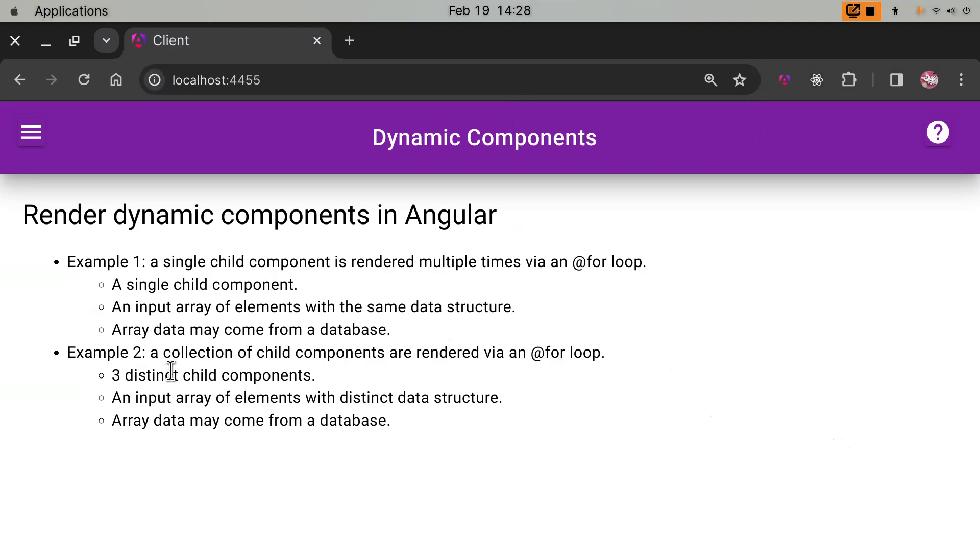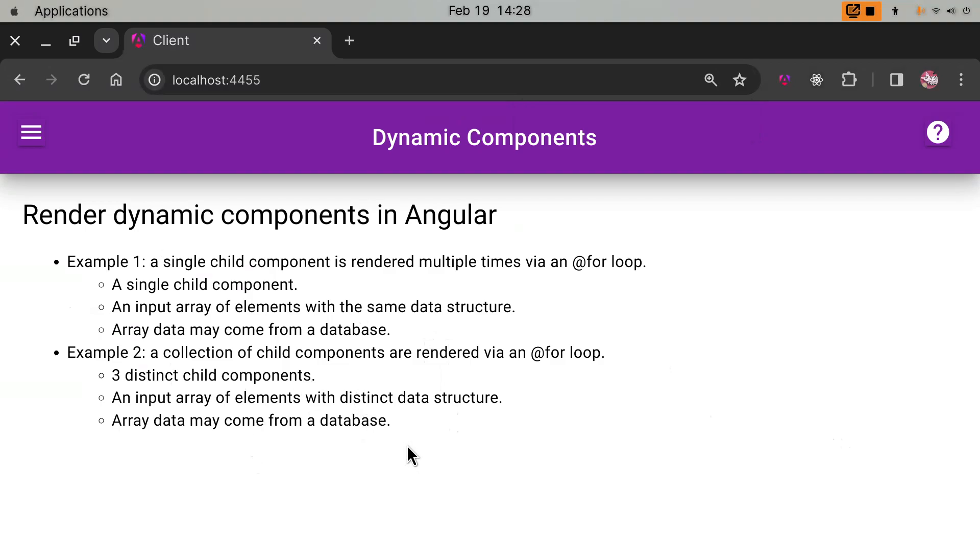The second scenario is much more complex. We have a collection of child components, and each expects some different data structure, like component one expects string, component two expects number, and then these data are also saved in an array in a database. Obviously, I'm talking about MongoDB, because in SQL, the table is very rigid. You have to have the same structure.